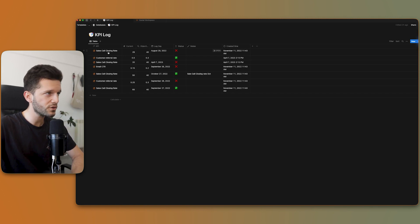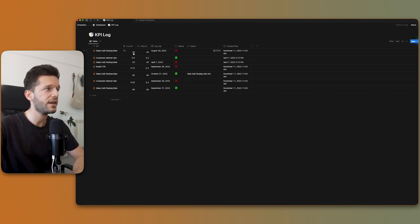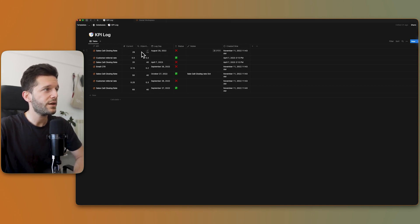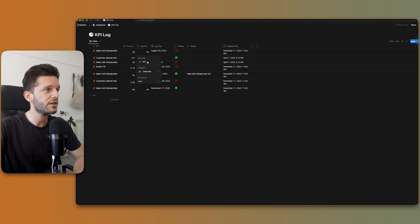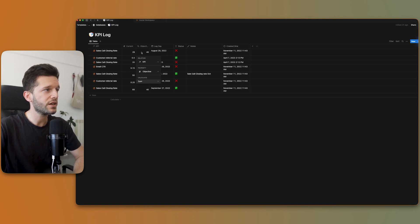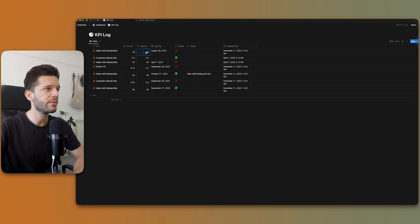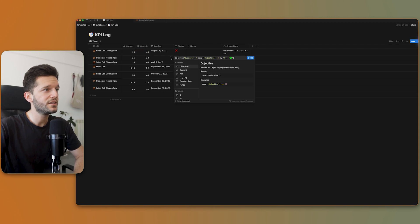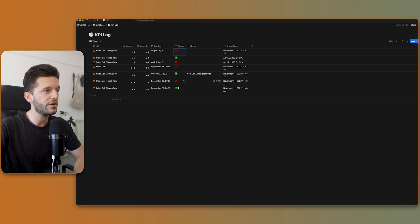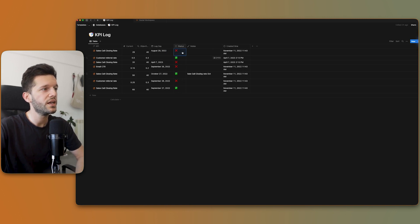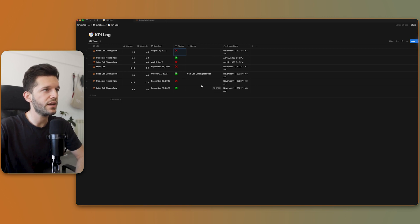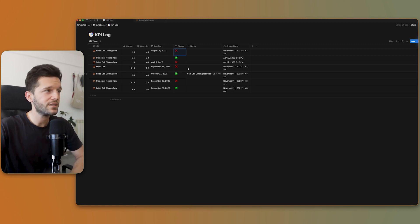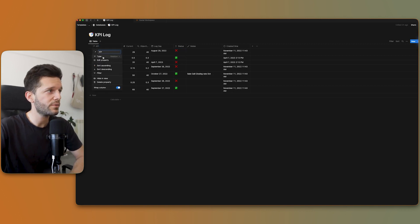So for example, for this sales goals closing rate on August 29, I had a 29% close rate. And since this database is linked to the KPIs with a rollup that is over here, we can bring which is the KPI objective over here. So this KPI objective has a 40% and I'm getting now 29. So therefore, with this status property, we can easily see whether we are over or not the objective. So we can have a very good visual representation of how well or how not so well we are doing.